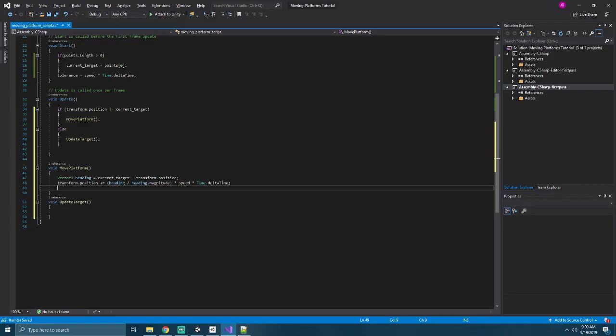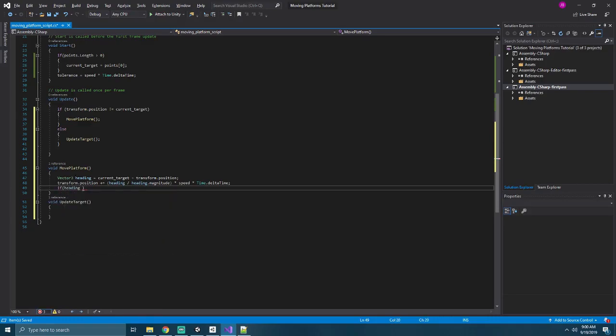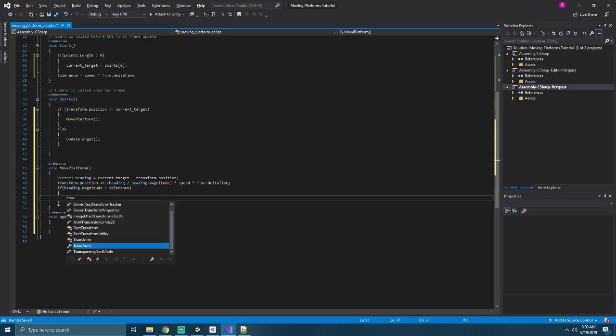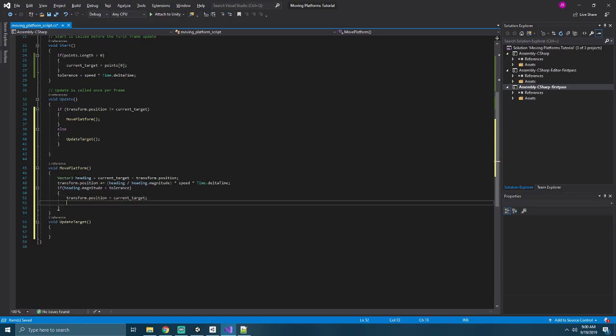Finally, if our heading dot magnitude is less than our tolerance, then our transform dot position equals our current target. That will sort of snap our platform into place as it reaches the end of its journey. And we'll start our delay timer as well by setting delay start equal to time dot time.